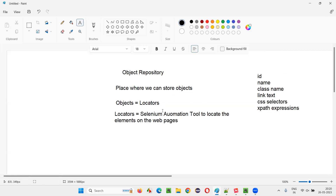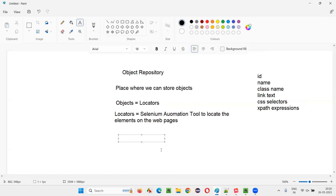Selenium is by default blind, so it cannot see which element is where on the web pages. Selenium will take the help of any of these locators in order to locate the elements on the web pages. Now the problem here is that these locators are generally hard-coded in the automation scripts.